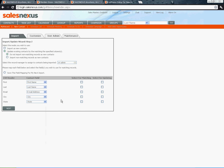Since we're going to update the city field, we want to select this one for updating and we want to use the email address for matching so it knows which contact to find, and then click Next.